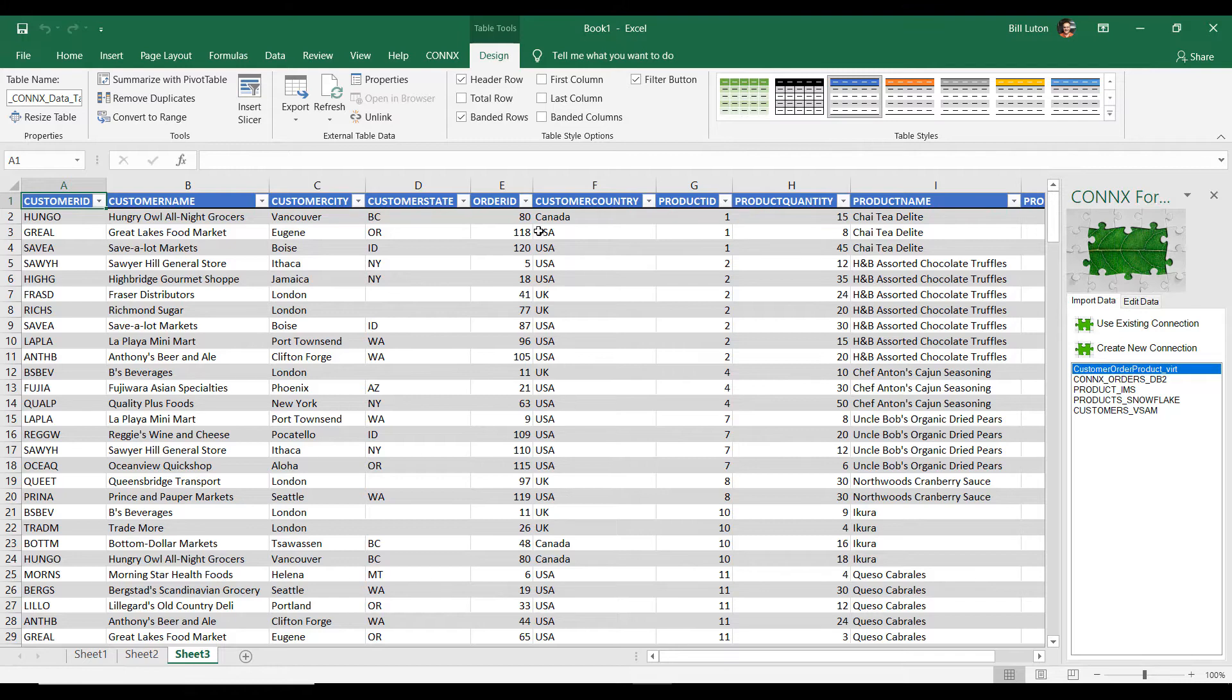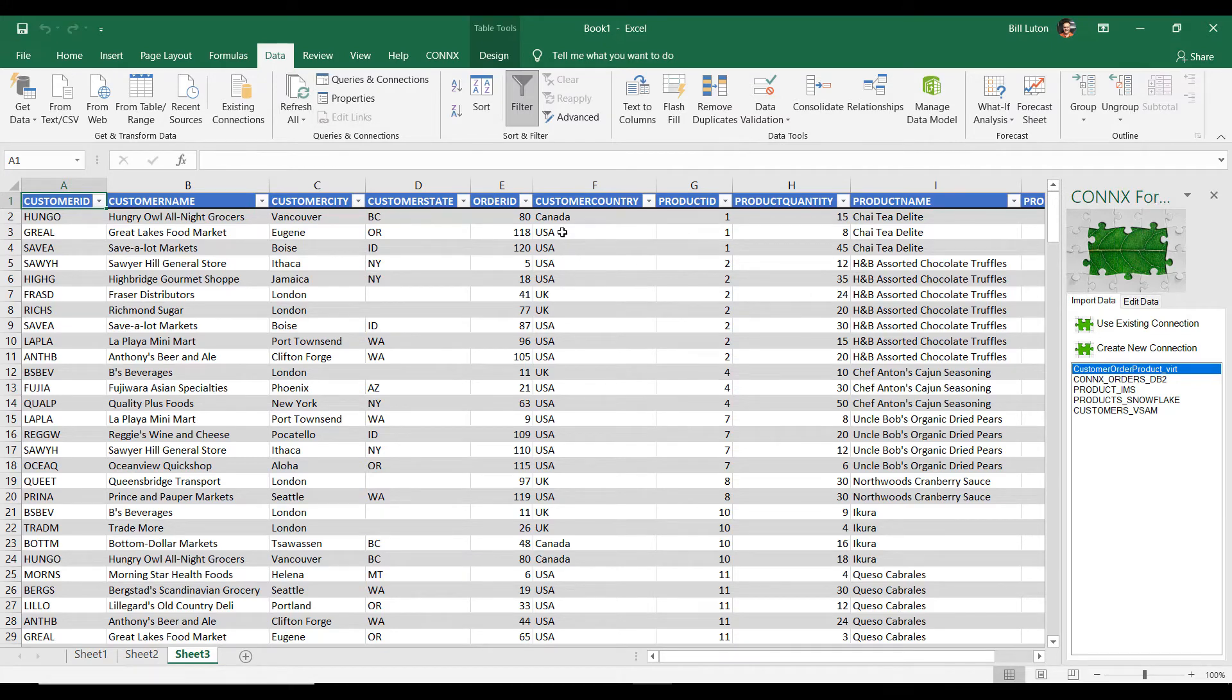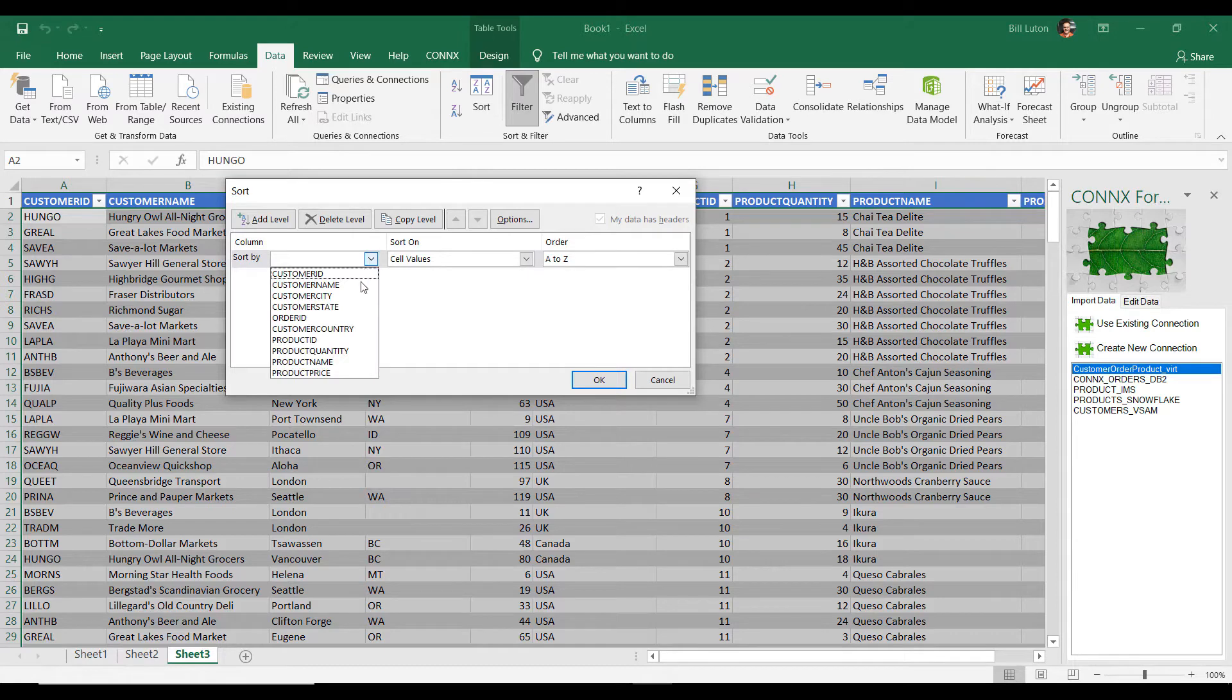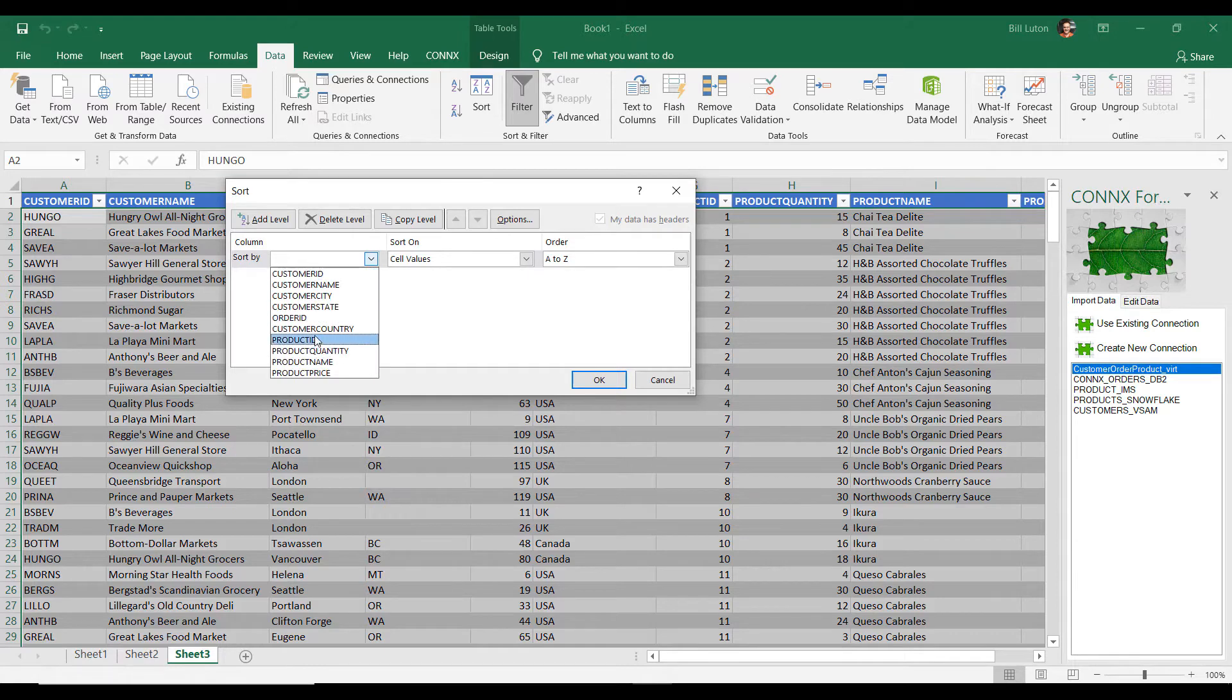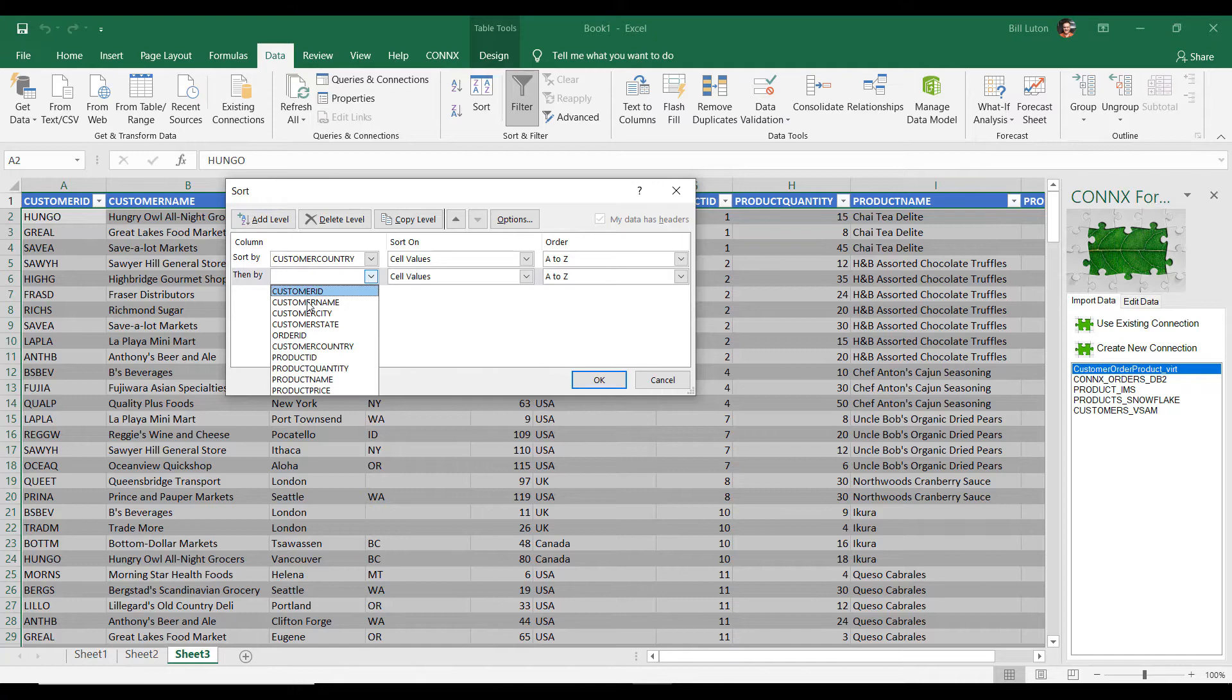In fact, we do it exactly the same way. We're going to use Excel's sort capability. I'm going to press my sort button. I'm going to tell it that I want to sort on my country, just like we did before. And I'm going to add in the customer name.